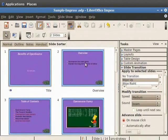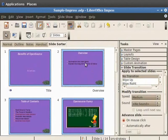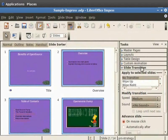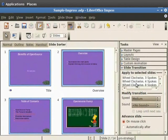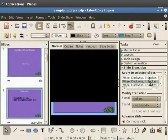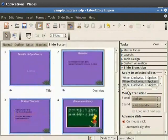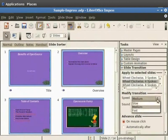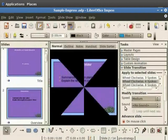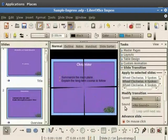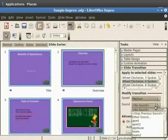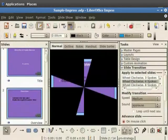Similarly, let's select the second slide. In the tasks pane, click on slide transitions. Under the apply to selected slides, select wheel clockwise four spokes. Now click on the speed drop-down box. Next select medium. Next click on the sound drop-down box. Choose applause.